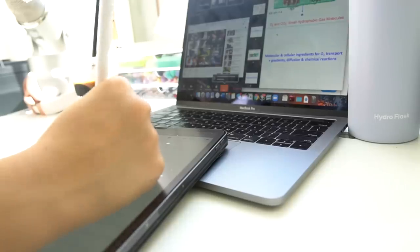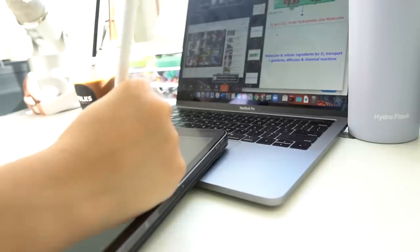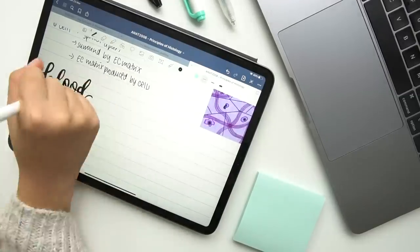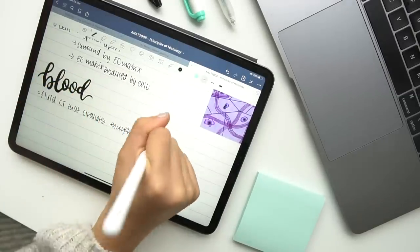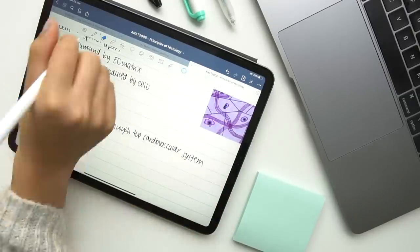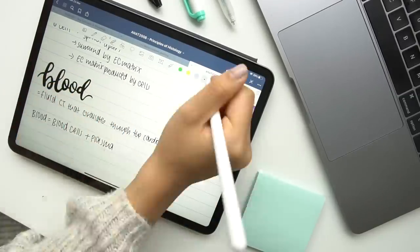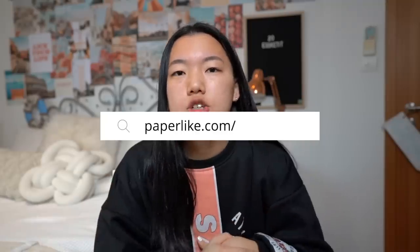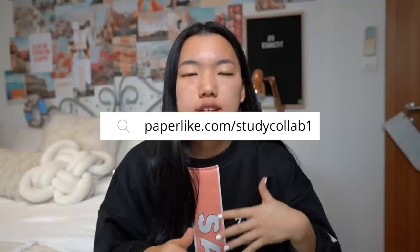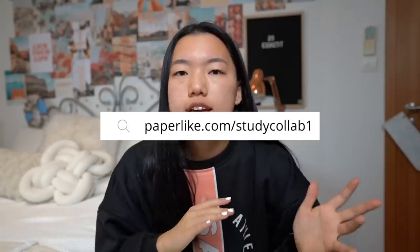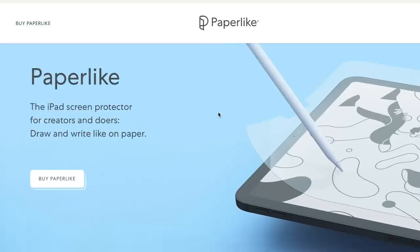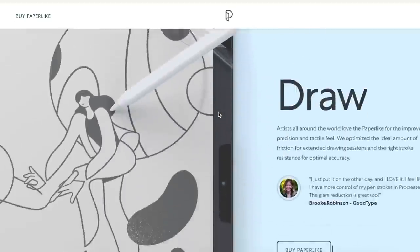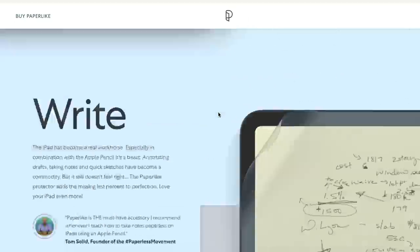It saves me in that aspect and helps me to be a lot more efficient with the way that I'm writing my notes on my iPad. If you want to check it out, along with every other item I mention in this video, all the links will be in the description or you can check it out on paperlike.com/studycollab1 and you can check out all the features of the screen protector. But yes, that's basically everything to do with the iPad itself.